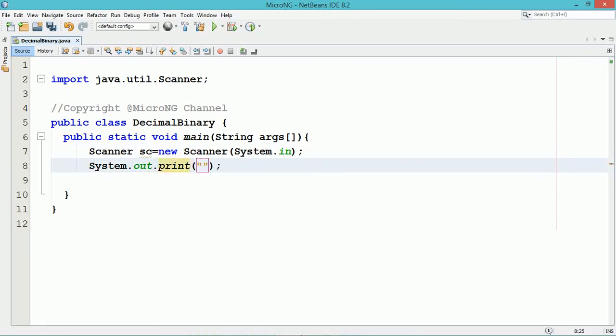By using System.out.print we display the message to enter the decimal number.